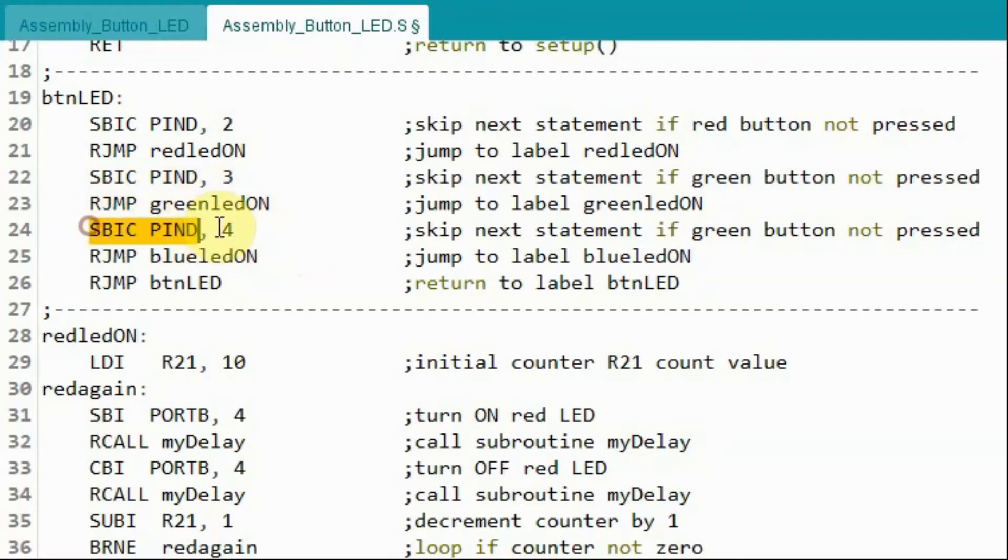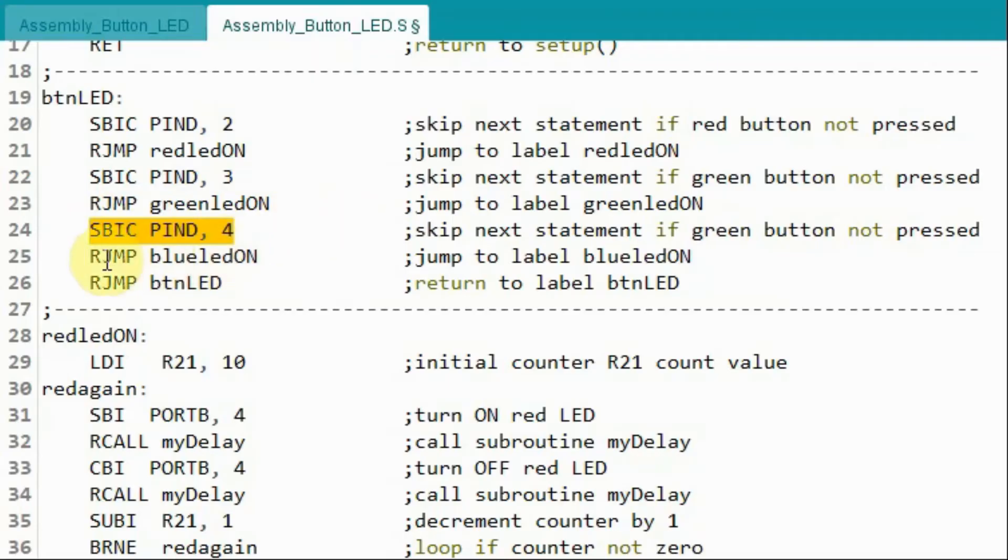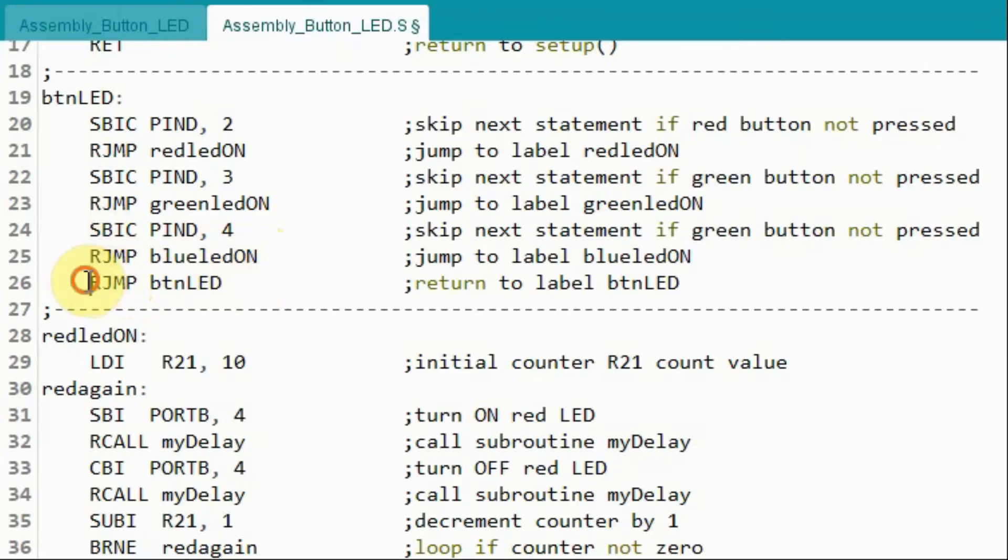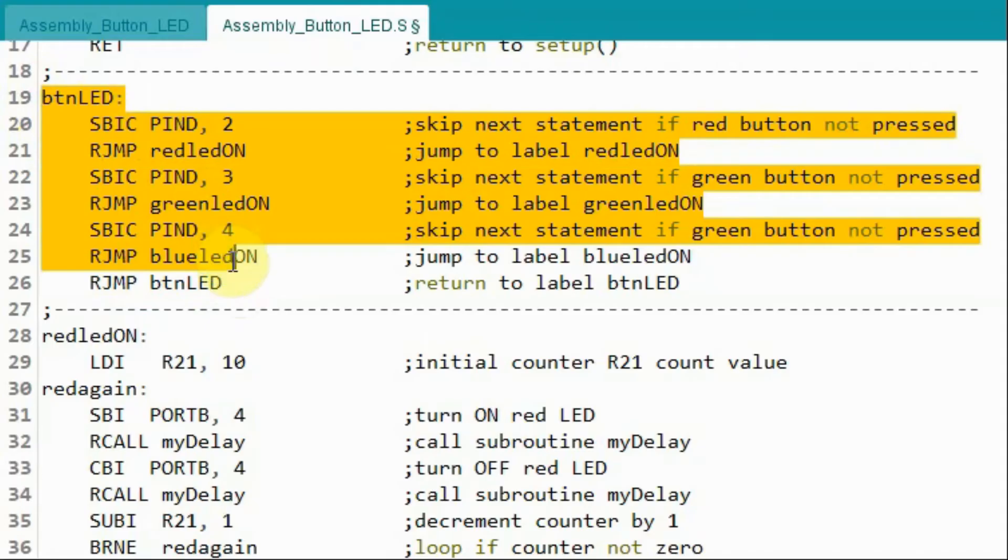So this instruction will be ignored. And we go to the next instruction, which checks port D4. If the button is not pressed, we have 0. Then this instruction will be skipped. And we go to this relative jump instruction, which will jump back to the label button LED. And this process continues while the buttons have not been pressed.